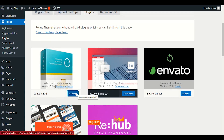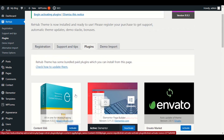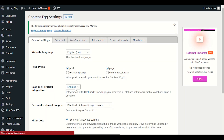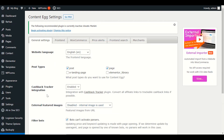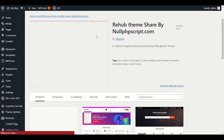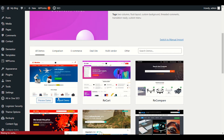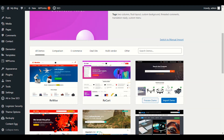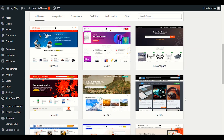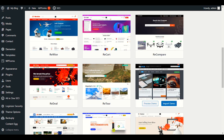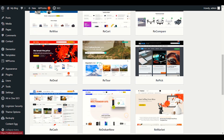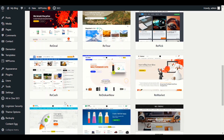Our next step will be to install the demo. Let's go back to Rehub and click on Demo Import. First, we will import our demo. In the demo section I want to explain step by step. First, we have ReWise — let me show you the demo of this ReWise theme. We also have ReCart, ReCompare if you want to compare products, RePick if you want to create post blogs with products, ReTour for travel, and ReDeals if you have deal coupons.